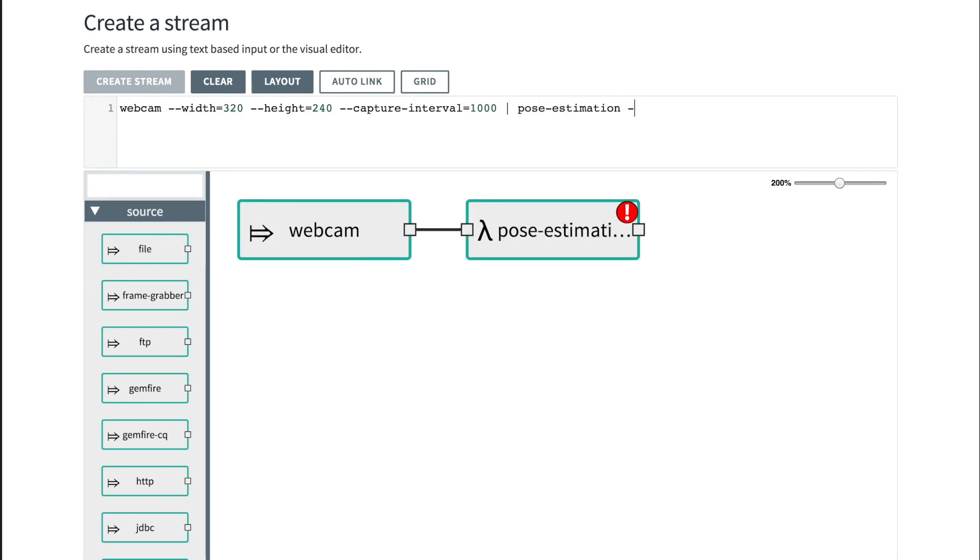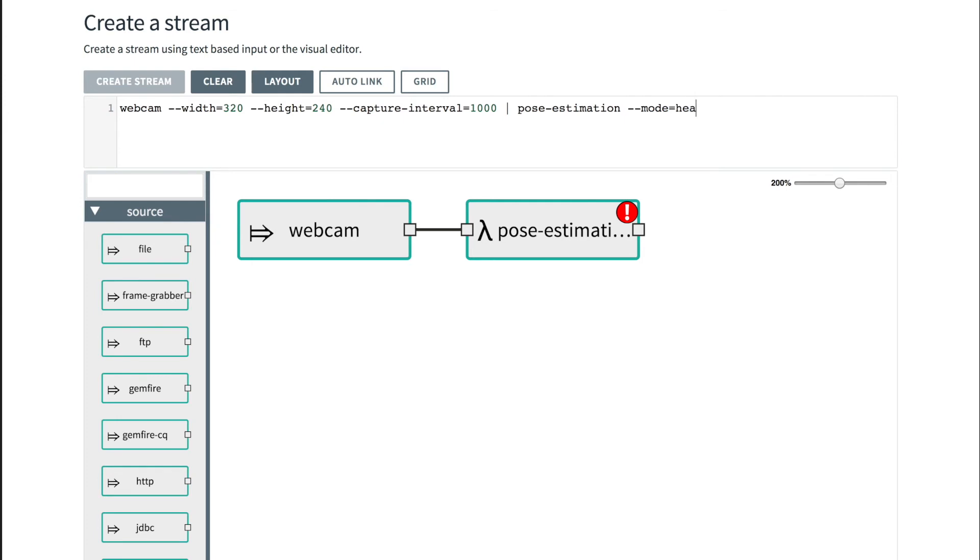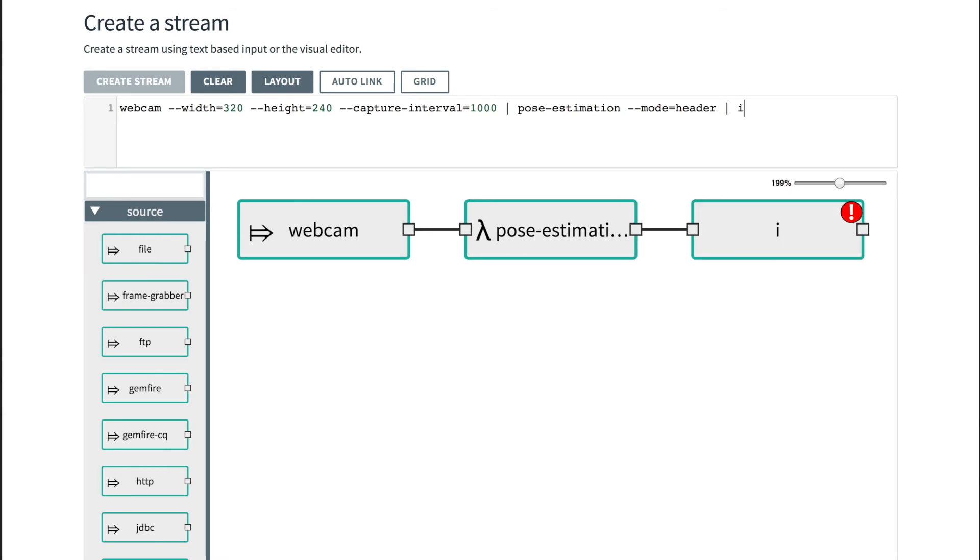Again, pose estimation mode header, so that we are going to produce an image in our output and send this to the image viewer.